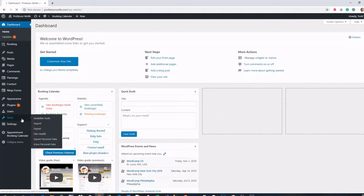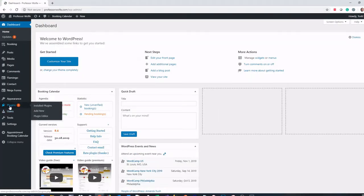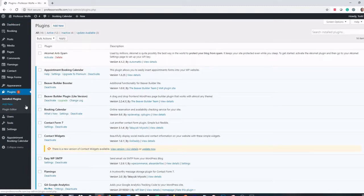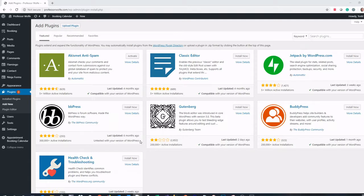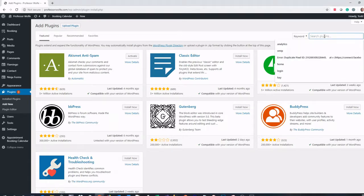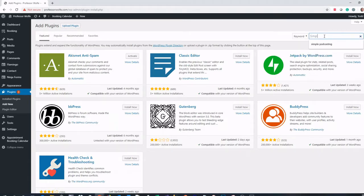Once you are logged in, you'll want to go to your plugins. You'll want to choose add new, and then you're going to search for the plugin simple podcasting.